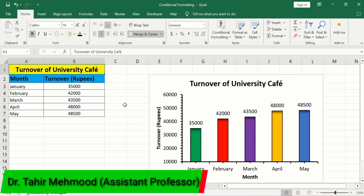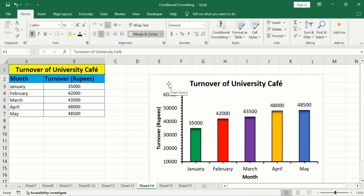In this video, you will learn how to create a bar graph in Microsoft Excel. In addition, you will also learn how to change individual bar color in Microsoft Excel, or how to change chart color in Microsoft Excel.